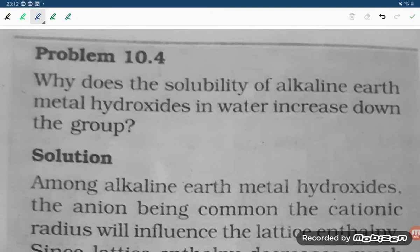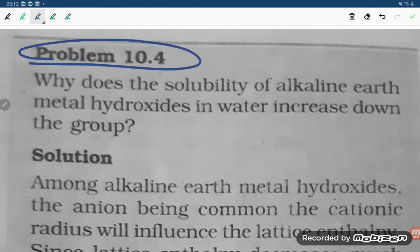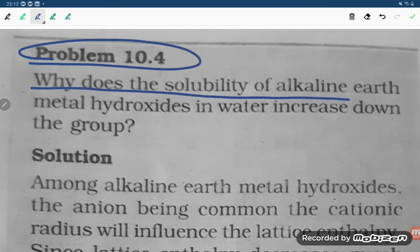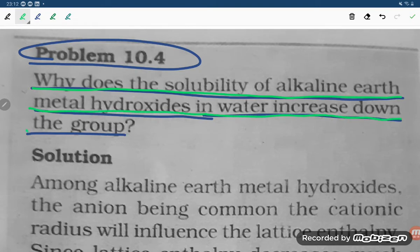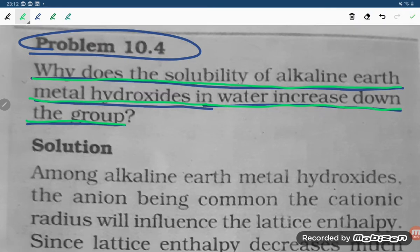Hello, good evening students. Let us see one more problem — problem number 10.4. Why does the solubility of alkaline earth metal hydroxide in water increase down the group?